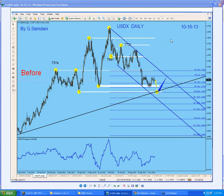Hello everyone, Simon here from MyForexMagicWave.com, just making a small video for YouTube. I've been very busy last week trading and doing all these webinars, teaching and stuff. Let's get started. Just wanted to show you the updates — what I do, what I teach and how I do it.